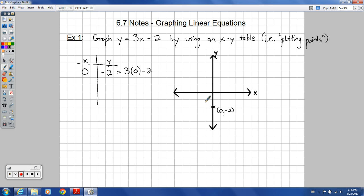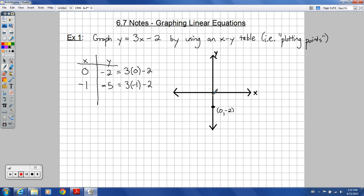Let's say I picked negative 1 as my next value. I want to stick pretty close rather than pick negative 17 — that'd be way off the graph. So I'm going to plug in negative 1 for x and see what value that gives me for y. So 3 times negative 1 minus 2. Notice x is the independent variable here; the y value depends on that value — it's the dependent variable. 3 times negative 1 is negative 3; negative 3 minus 2 is negative 5. So we have a point at negative 1, negative 5.